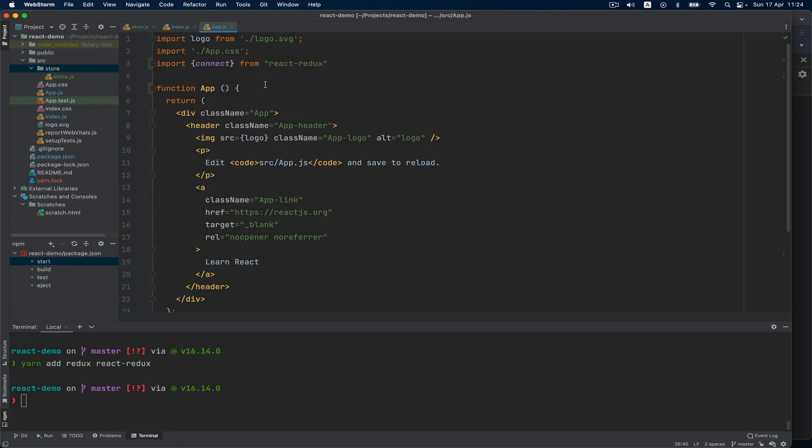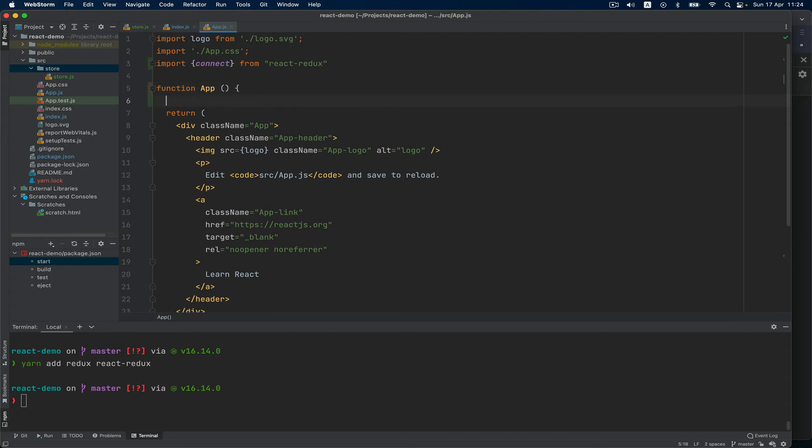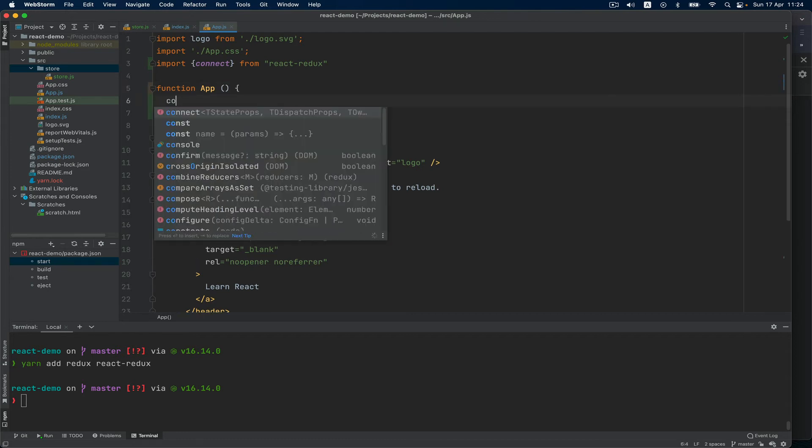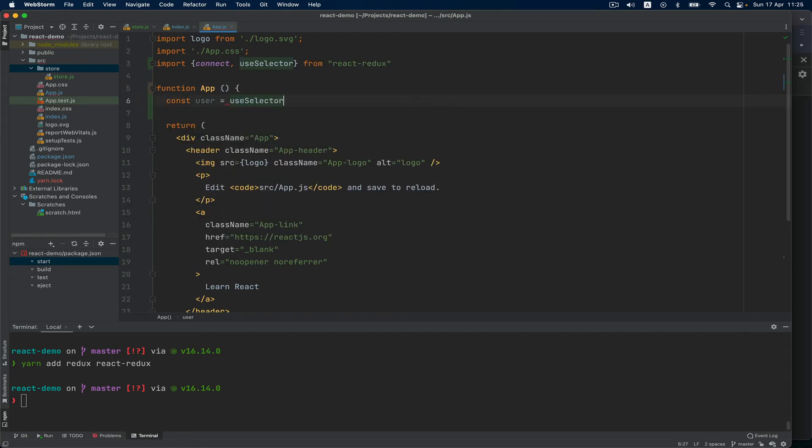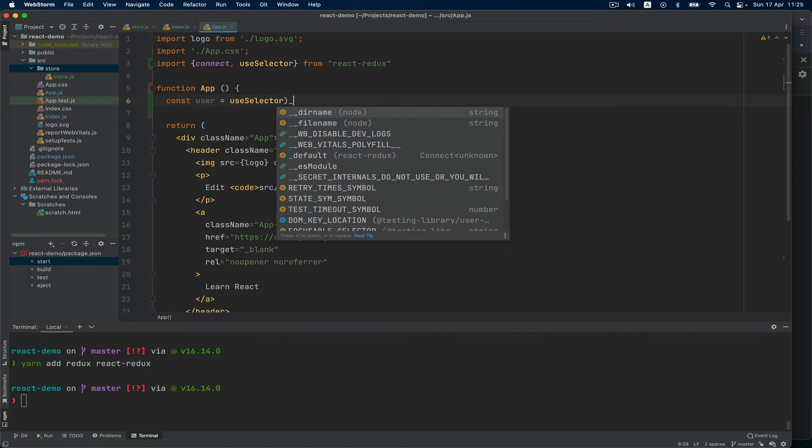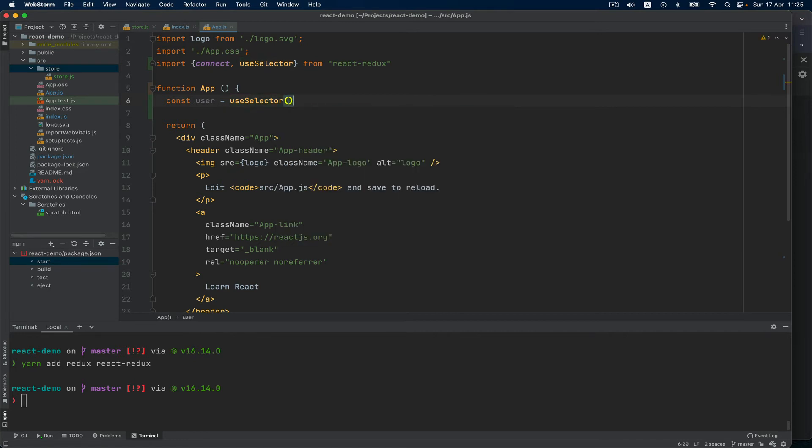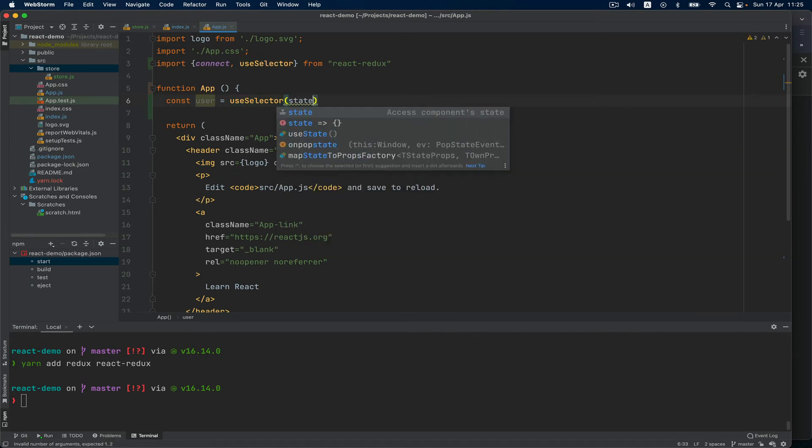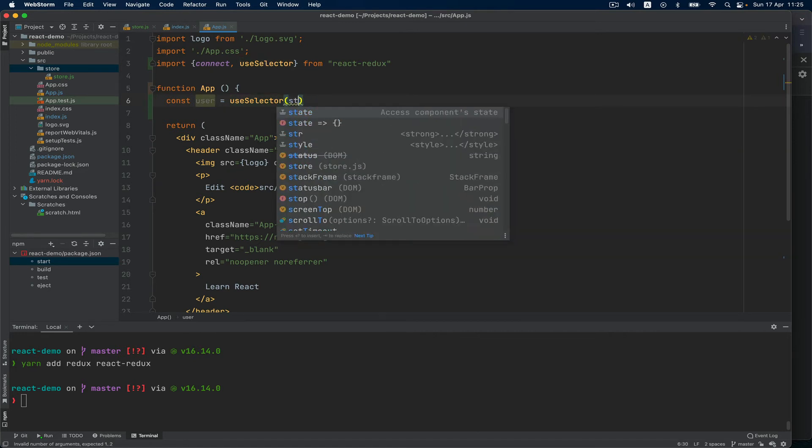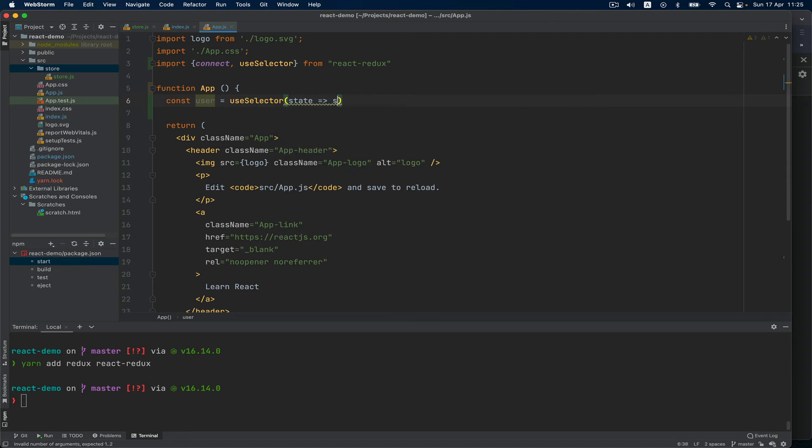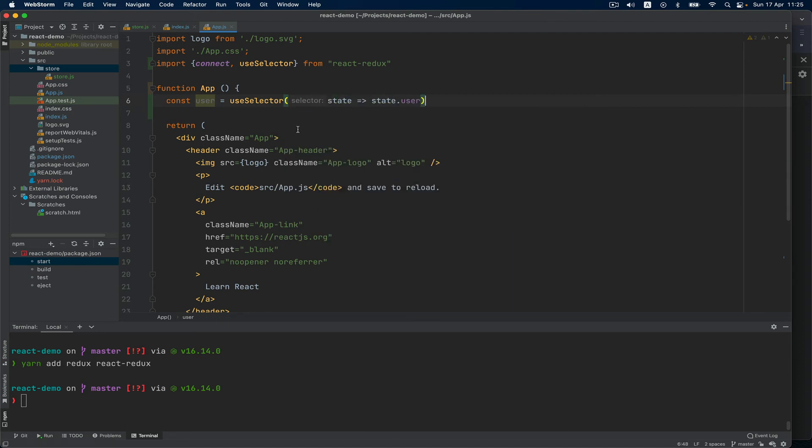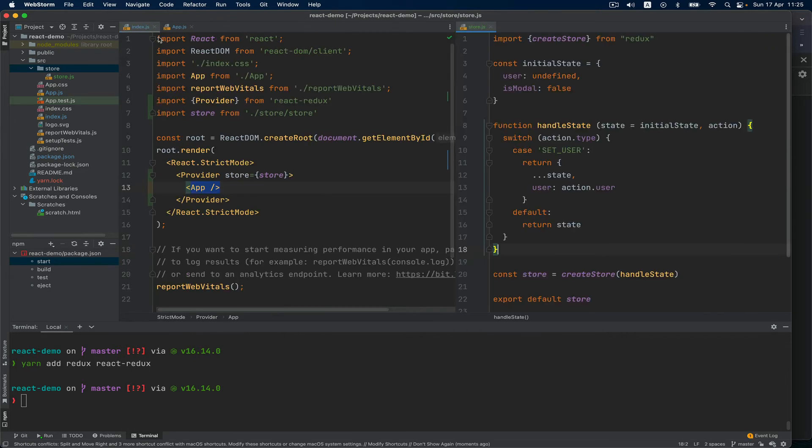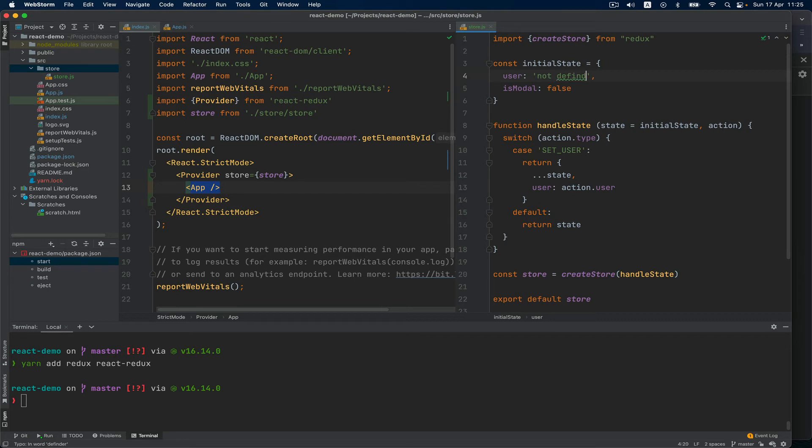This is done and now I just want to show the user in here. So to do that I will say const user equals useSelector, which is a hook from react-redux. And in here I have the state itself, I'm going to say state.user.